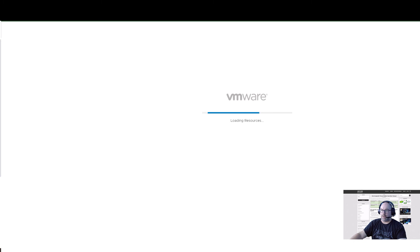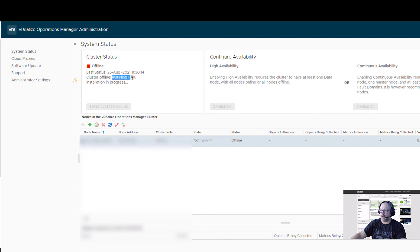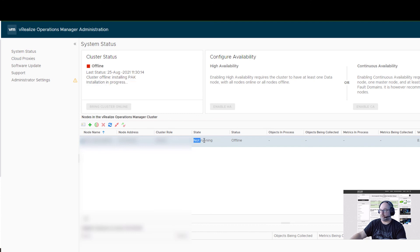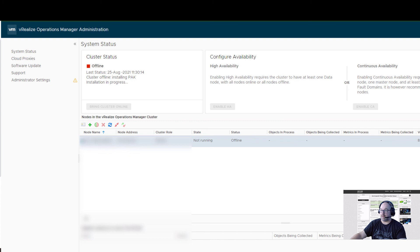Now we're logging into the admin UI to see what's going on. We see the cluster is offline. They're still installing PAK. Installation is in progress and, of course, the state is not running. It will take another 20 minutes or so. I will stop the video now and we'll be back once it's ready to go online.